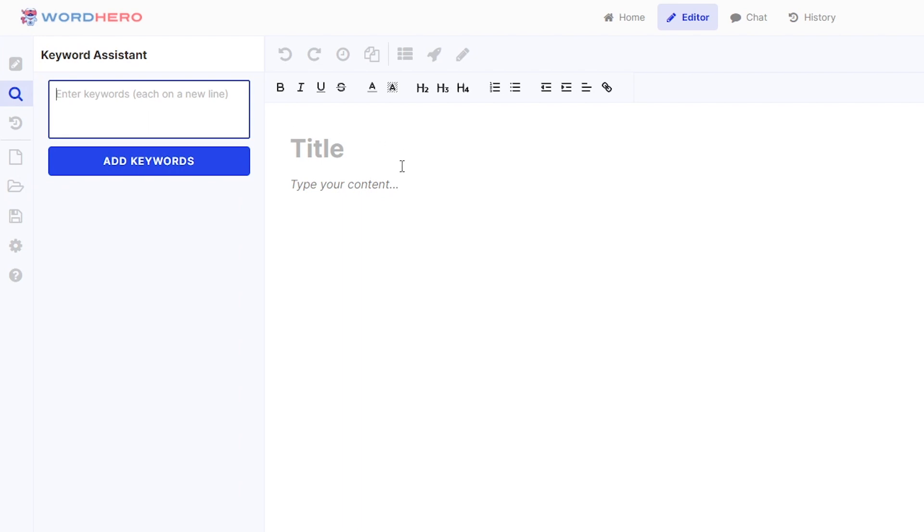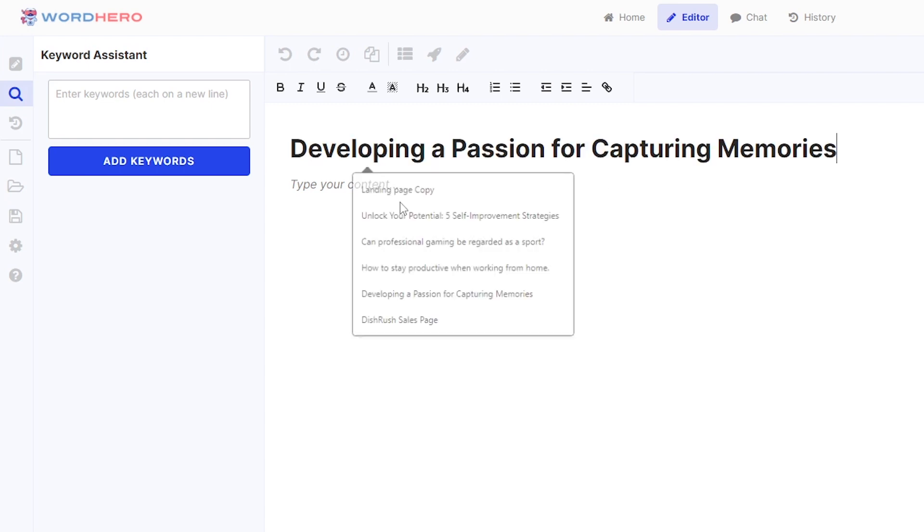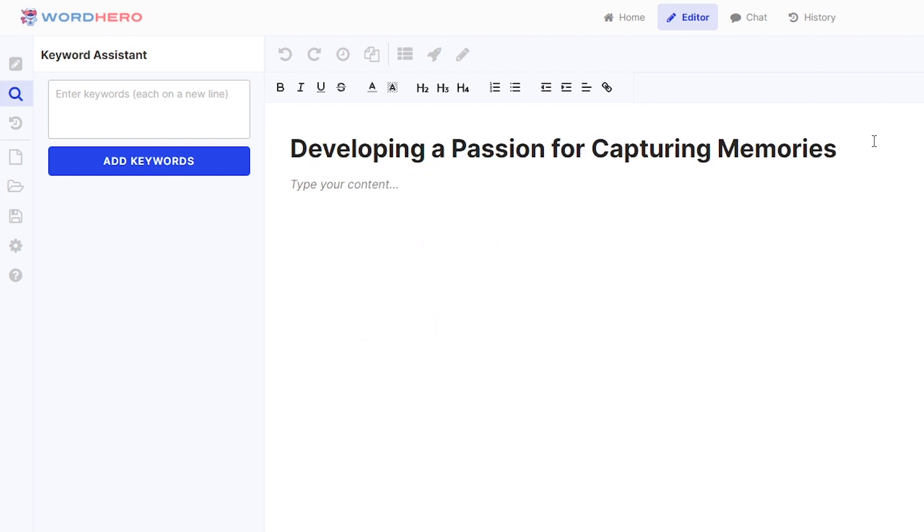Before we are able to add in the keywords, of course, we need to have a specific topic for, let's say, a blog. So for this blog, just for example, we are going to try to develop a passion for capturing memories. Title is, or the topic is, developing a passion for capturing memories.